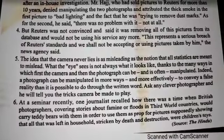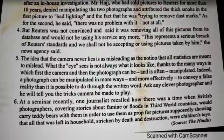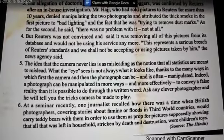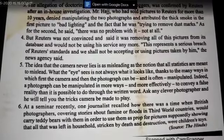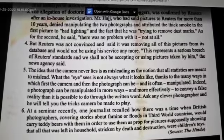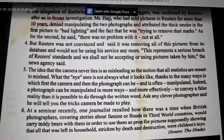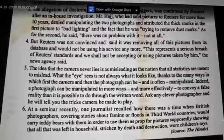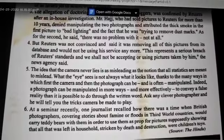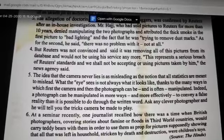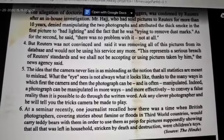Ask any clever photographer and he will tell you the tricks a camera can be made to play. At a seminar held recently, one journalist recalled how British photographers covering stories about famine or floods in third-world countries would carry teddy bears with them to use as props for pictures — to pretend that everything was wrong, showing what was supposedly left in a household sickened by death and destruction. Now let's discuss the questions that follow this passage.